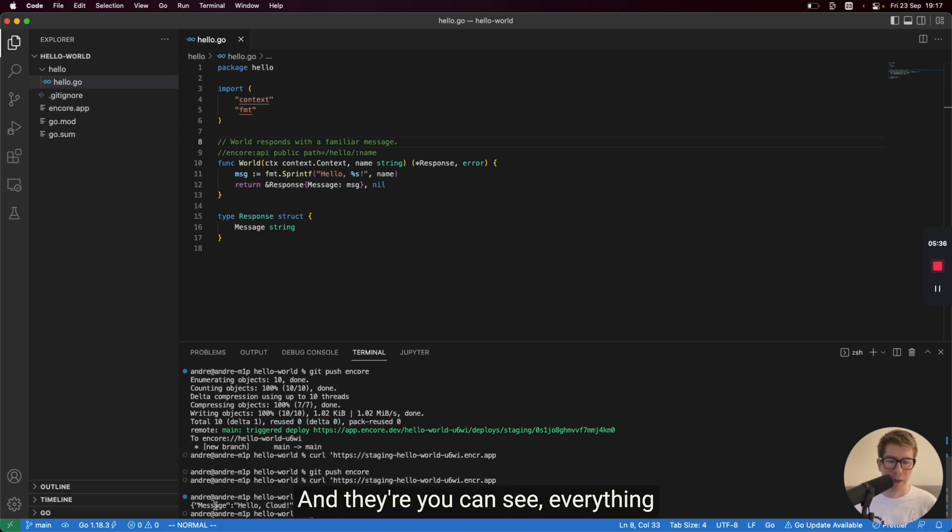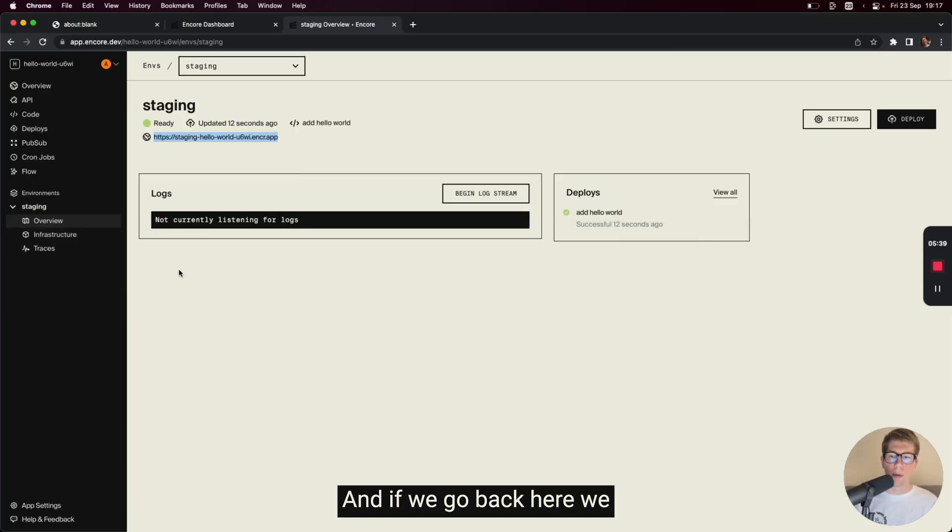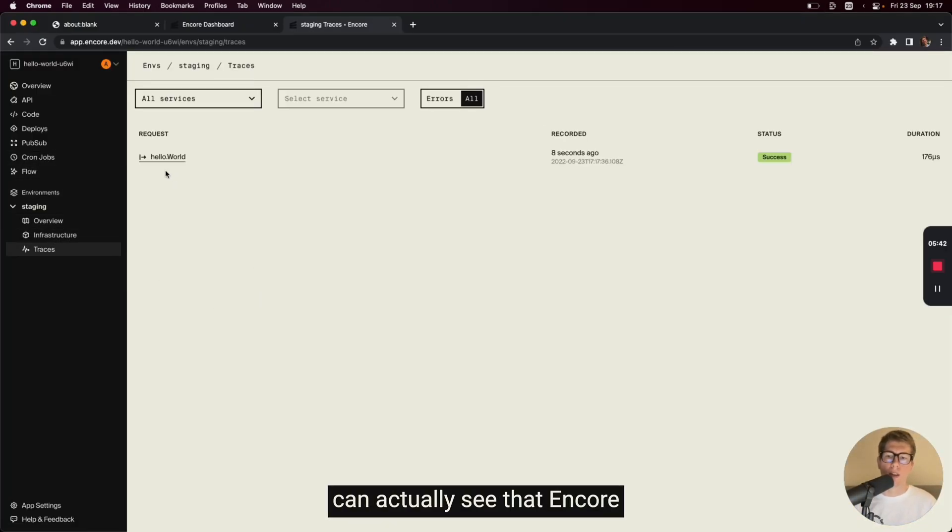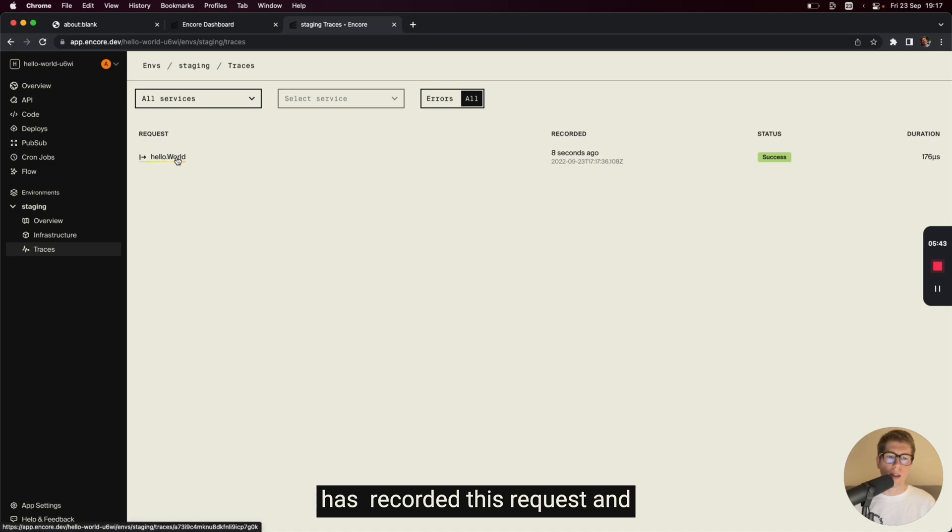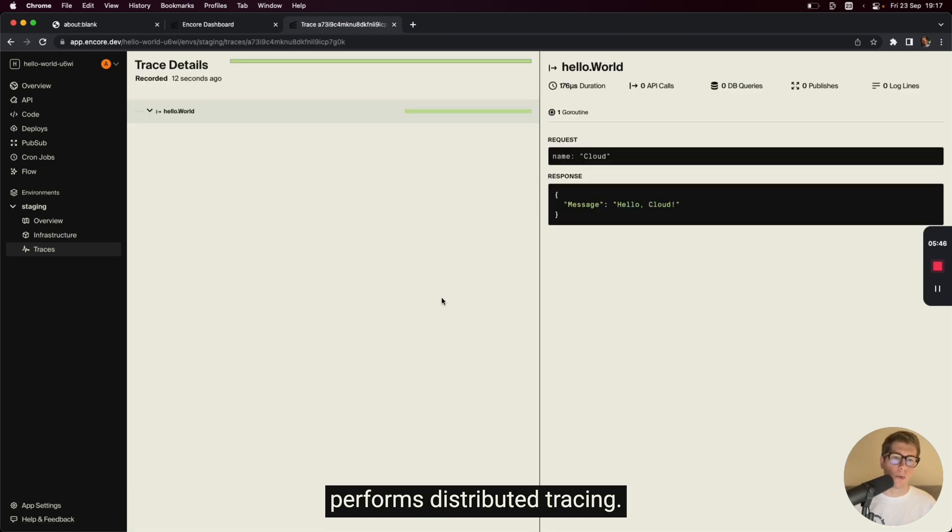And there you can see everything is up and running in the cloud. And if we go back here, we can actually see that Encore has recorded this request and performs distributed tracing.